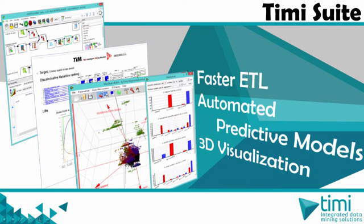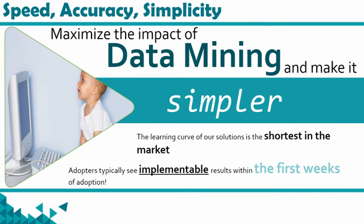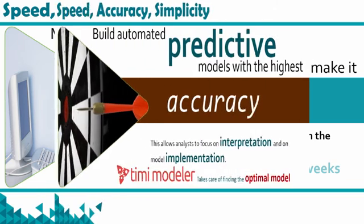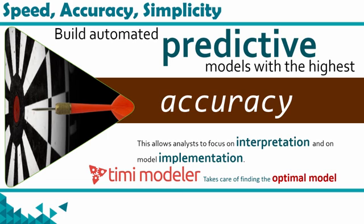So what's the model factory? It's a small box in Anatella that allows you to completely automate the creation of new predictive models. For example, with the model factory, you can recreate automatically every week a new predictive model for churn or cross-selling, just to be sure to always have the most accurate predictions.